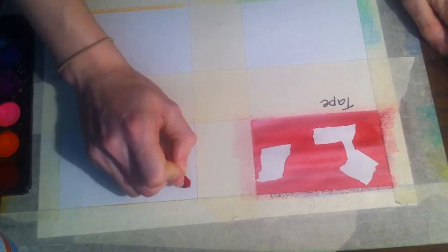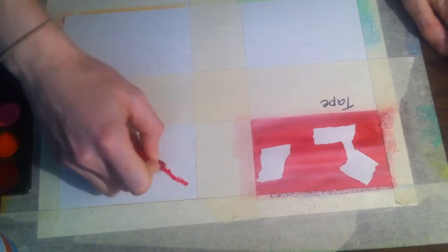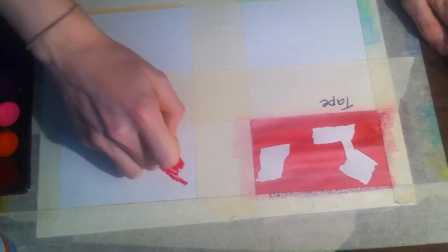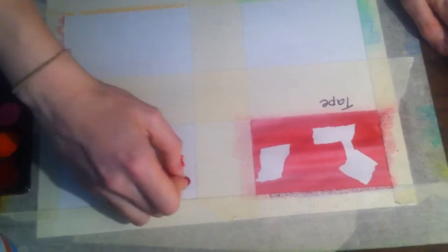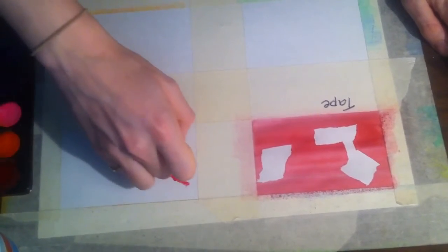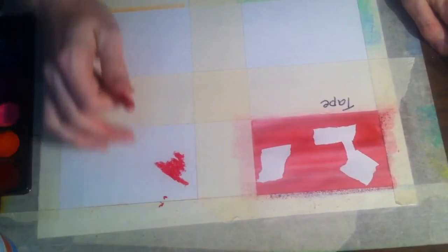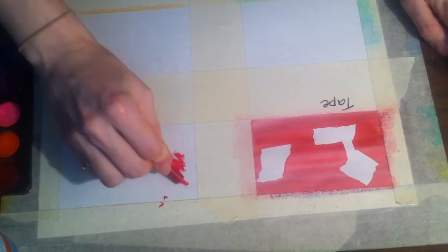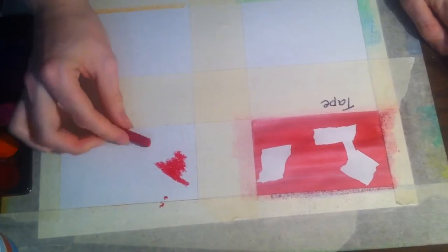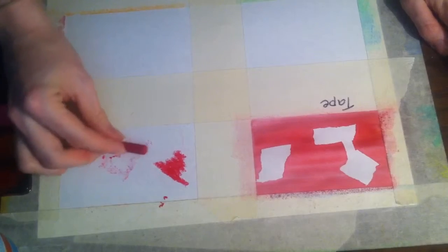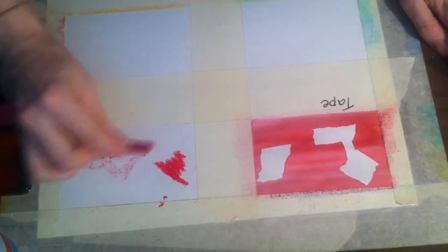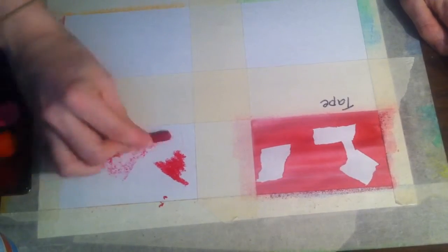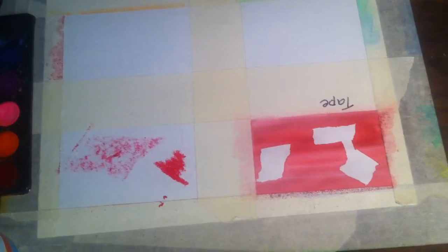And so create different shapes and lines with the crayon. You can use dark thick application or use the side to create less crayon.